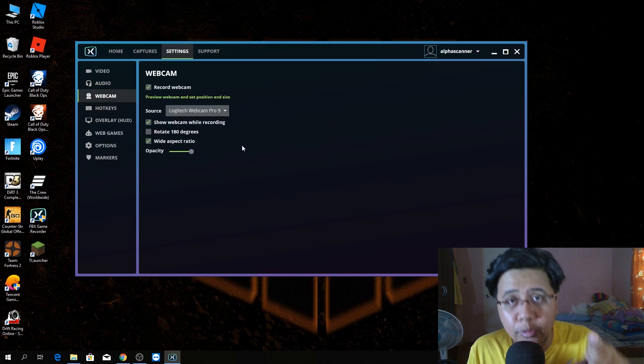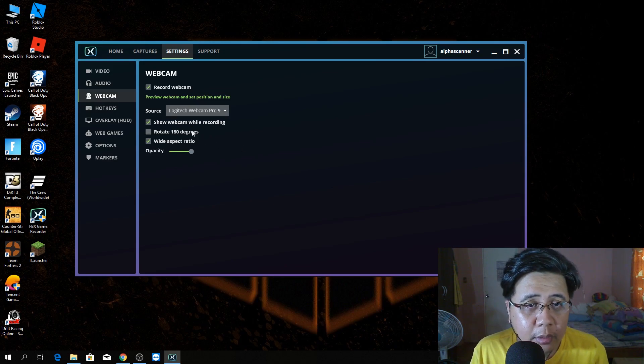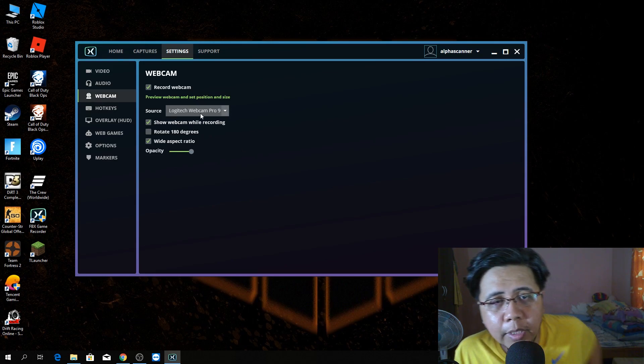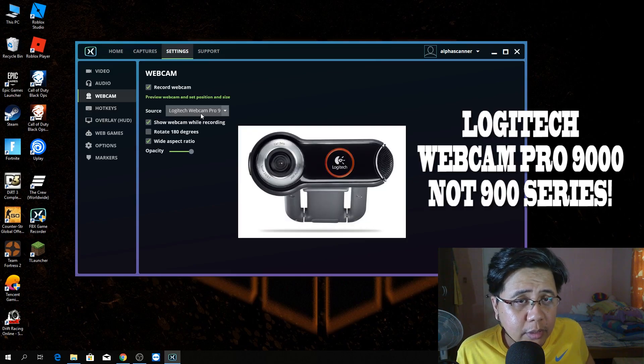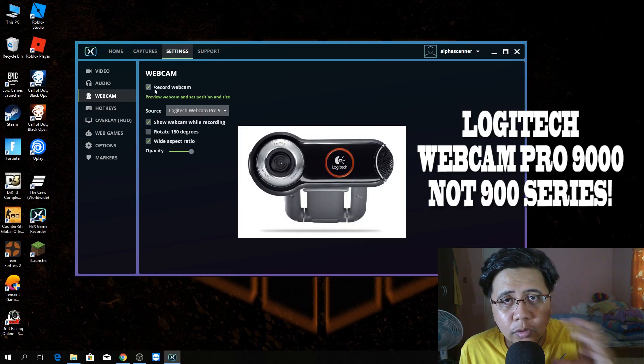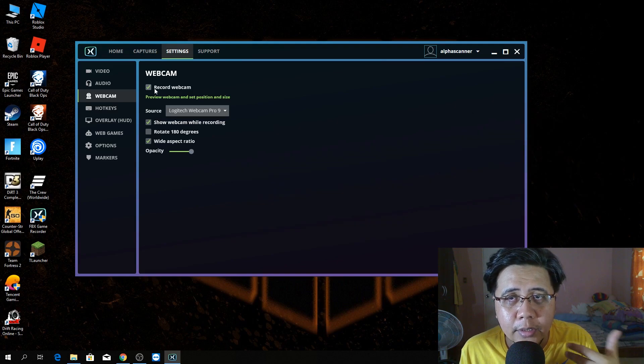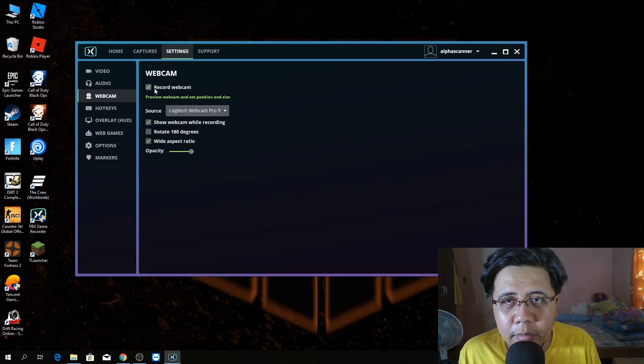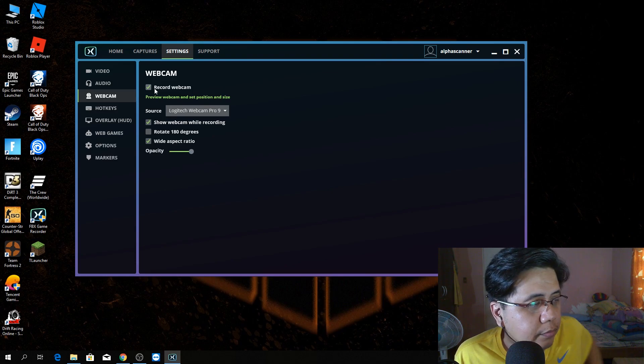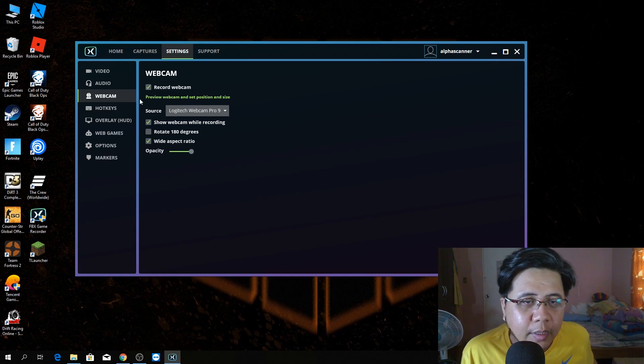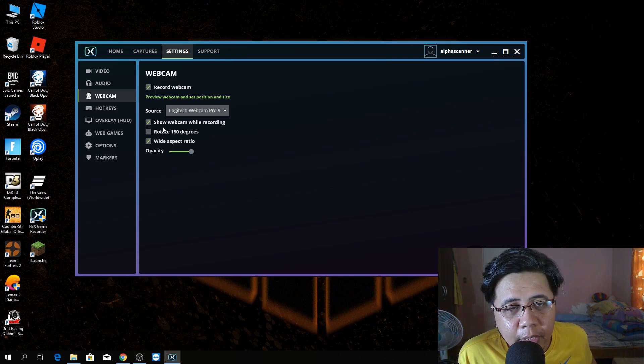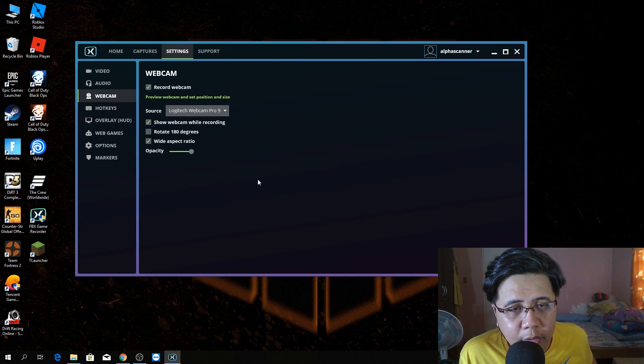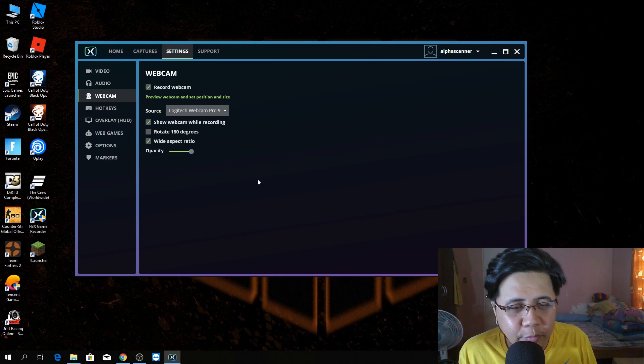Webcam. I'm using a webcam right now. It's the Logitech Webcam Pro 900 series. I check this. Record the webcam because I want to record with face... FaceTime. I check also show webcam while recording. Of course, I want to see my face when I'm recording a gameplay.